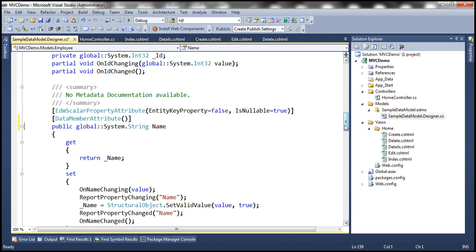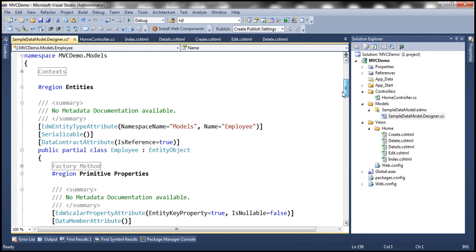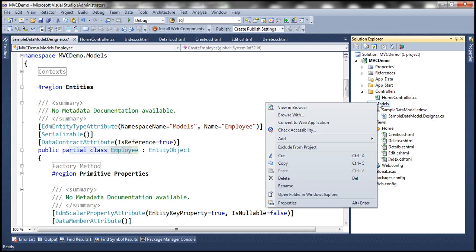This Employee class is created as a partial class, which means we can add another partial class called Employee and make all customizations to that partial class. Later, when we regenerate the ADO.NET Entity Data Model, that class wouldn't be affected — only the auto-generated file will be regenerated, so we won't lose our changes. Let's go ahead and add another class file.